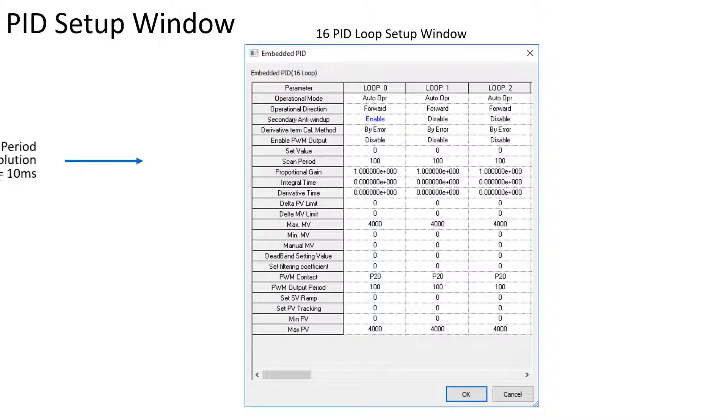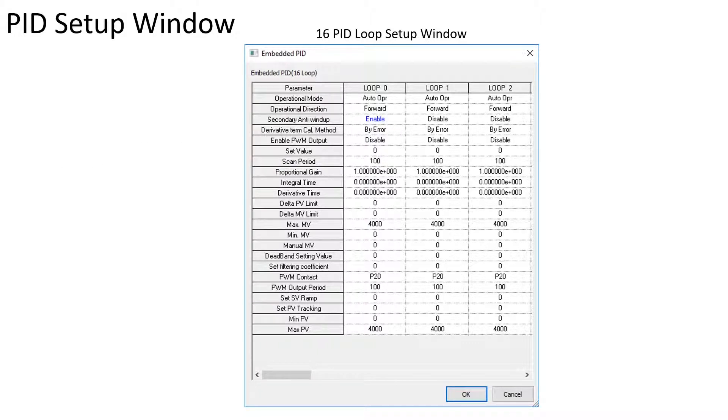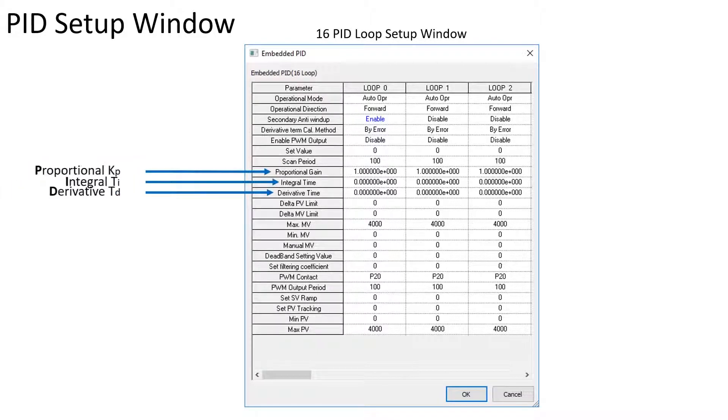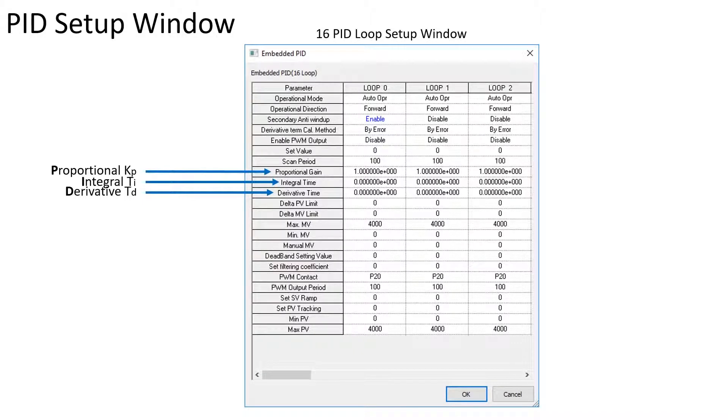The scan period is the frequency of the loop calculation. The resolution is 0.1 ms. The proportional, integral, and derivative term values are displayed as a mantissa and exponent. The value is entered in a decimal format.